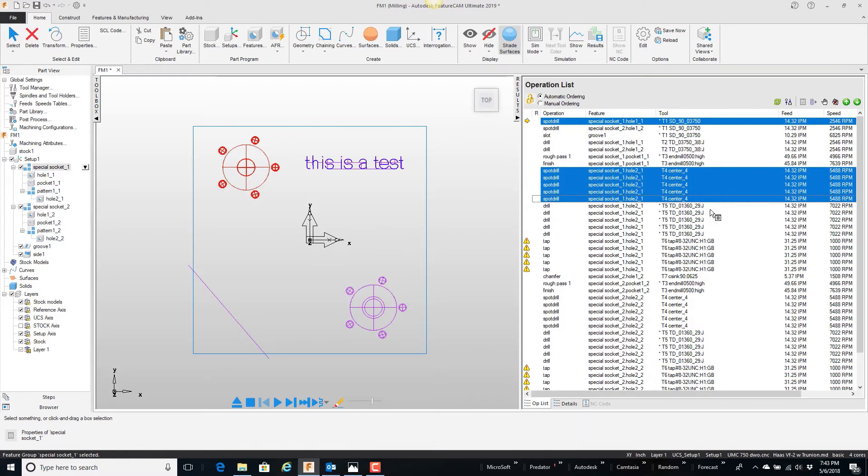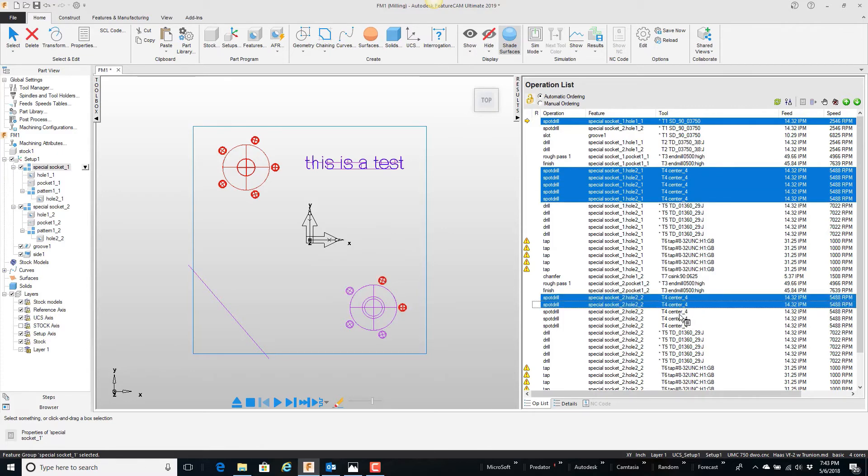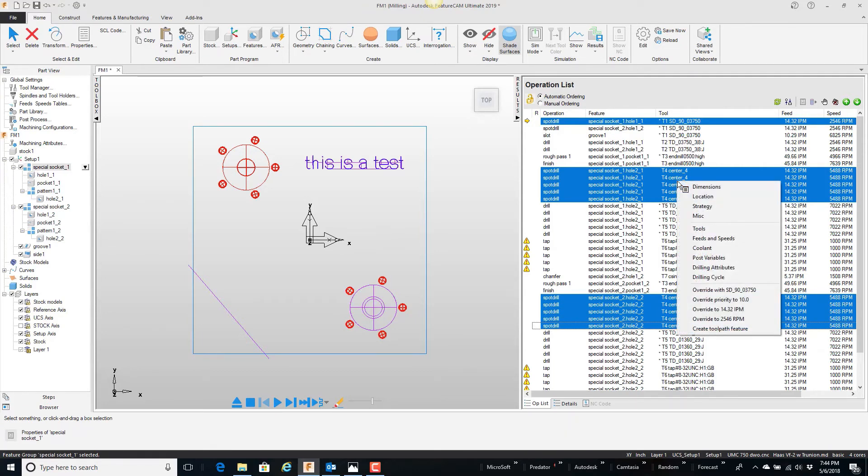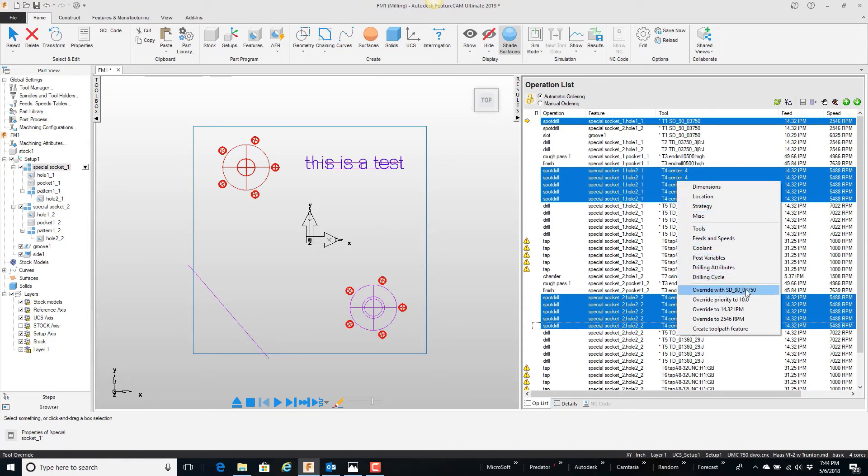I can also see there's another set down here. Again, I'm holding the control key. I'm picking all these center drills. I'm going to right mouse click over top of any one of these and say override with a spot drill, the 3-8 spot drill.